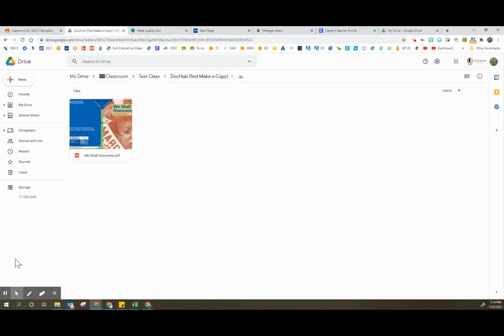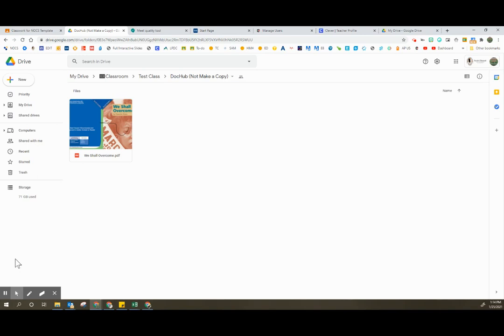Additionally, if you can't find what you need there, the attachments that the student created will still be in their Google Drive. So you may need to work with the student, but going into their Google Drive will allow you to find those files as well if you cannot locate them in your Google Classroom folders.